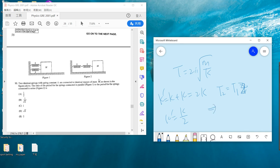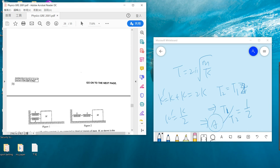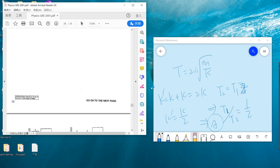T₂ is much larger, so T₁ divided by T₂ is half, one over two. So the answer is A.